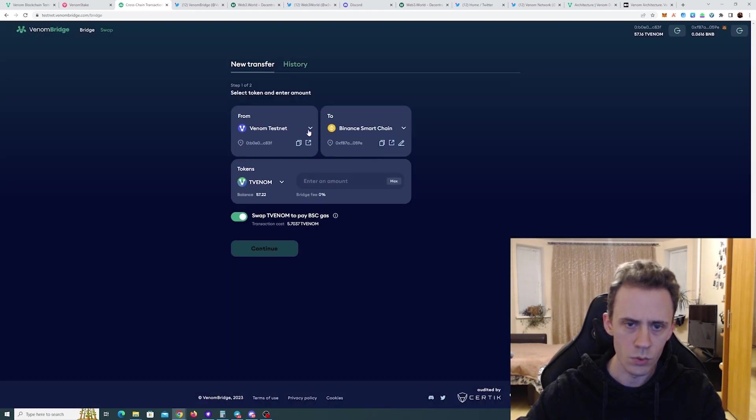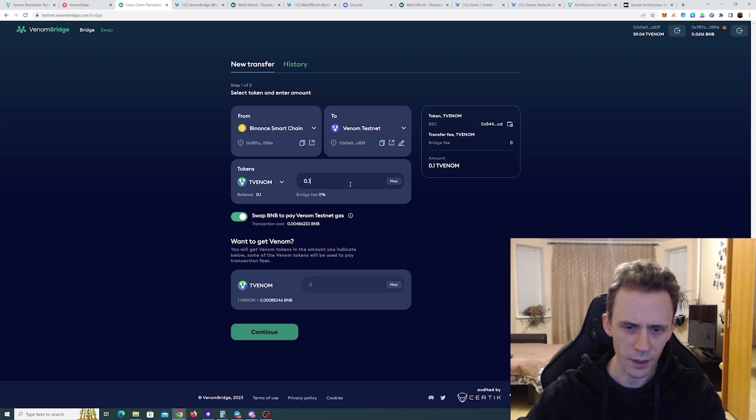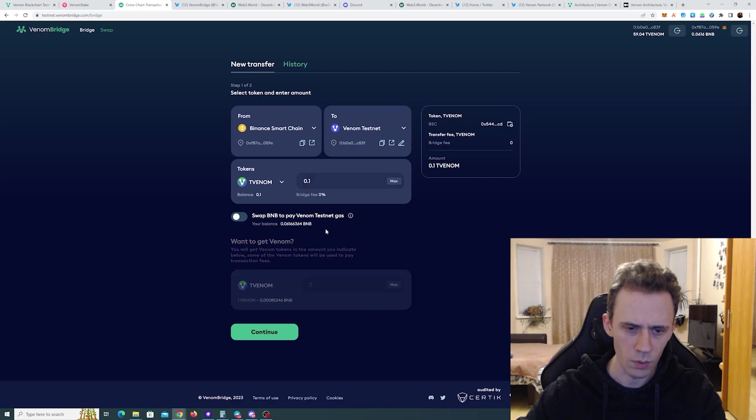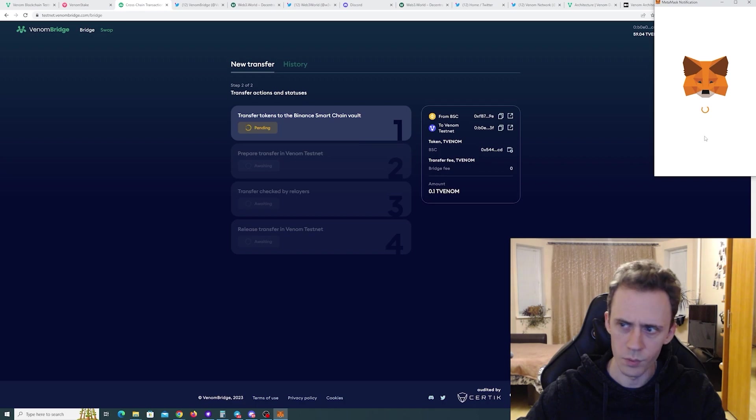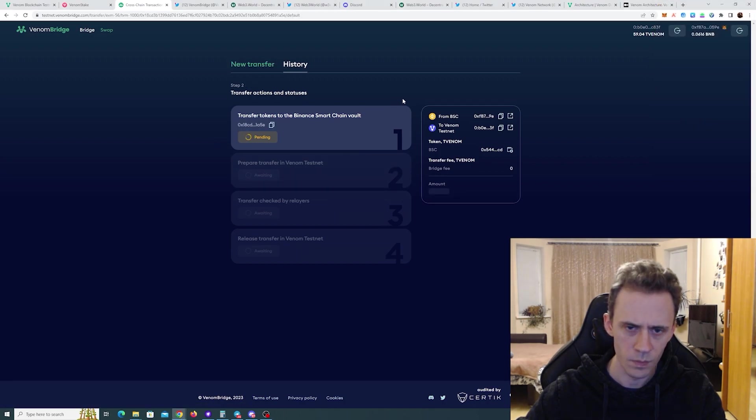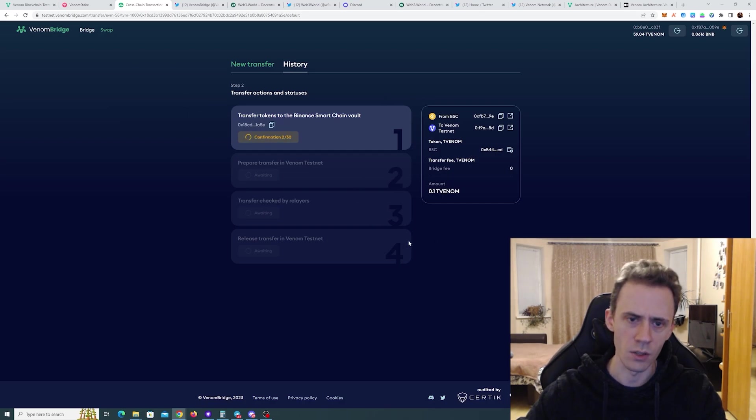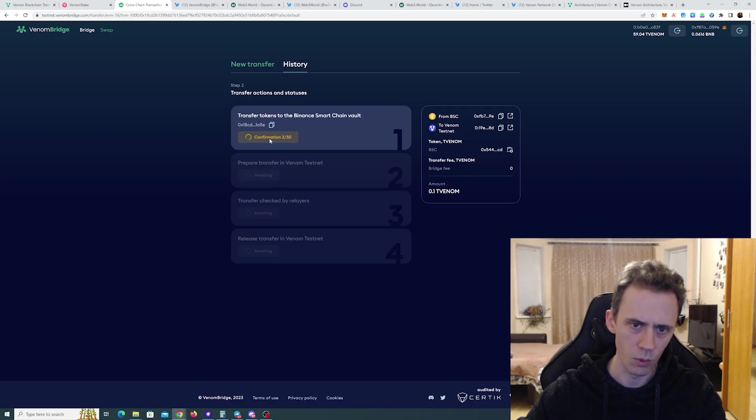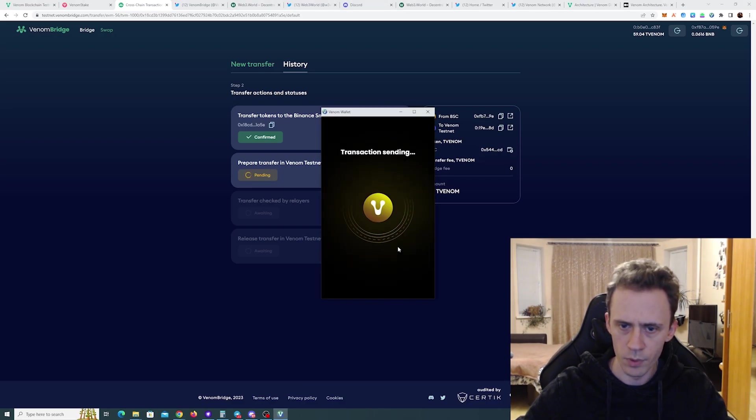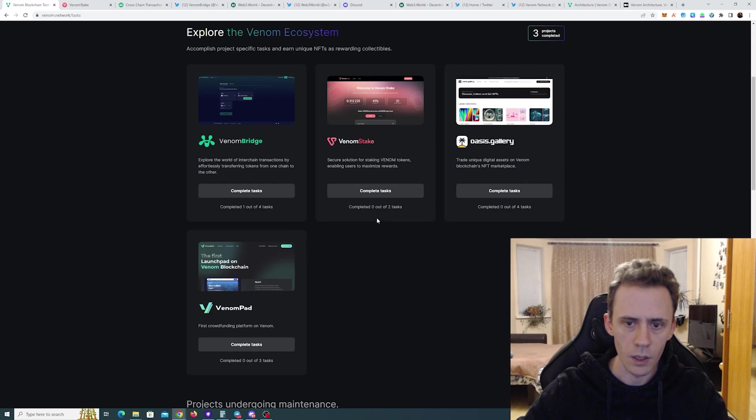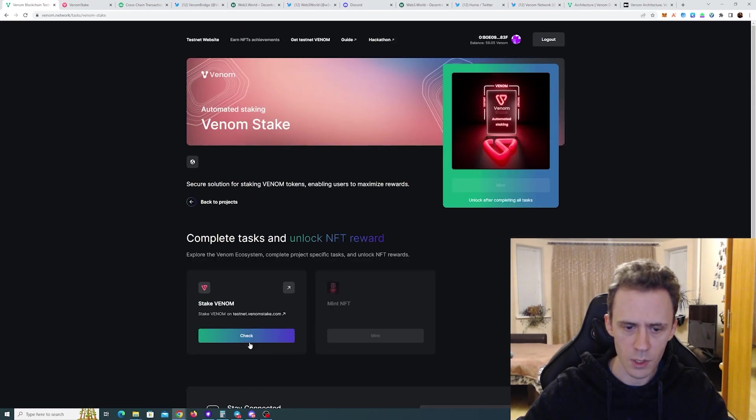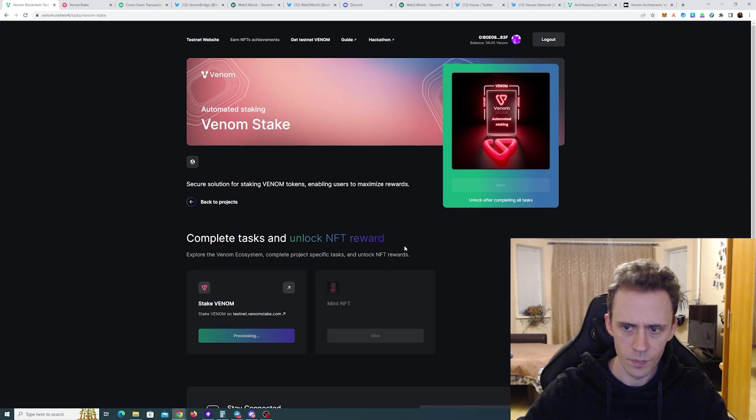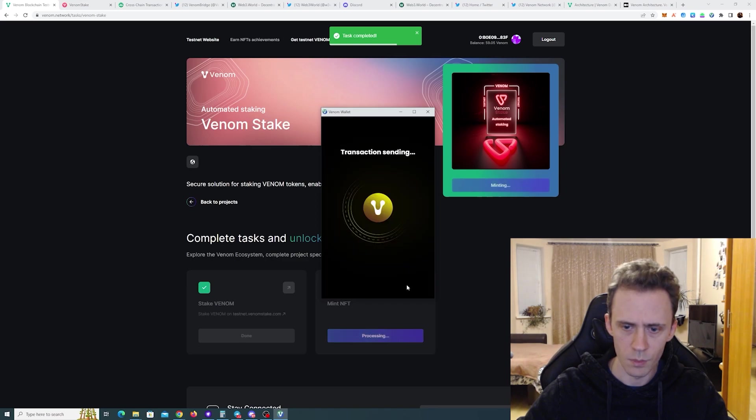Now we need to do the reverse. We need to transfer from BSC to Venom. I can actually just send tvenom back. Swap BNB to pay for now. Approve. So logically this first leg should be fast now because at previous transaction the last leg was fast. Yeah. We already got starting getting confirmations. Cool. Approve. Now we wait. And I'll go and try to finish my Venom stake. Great mint.